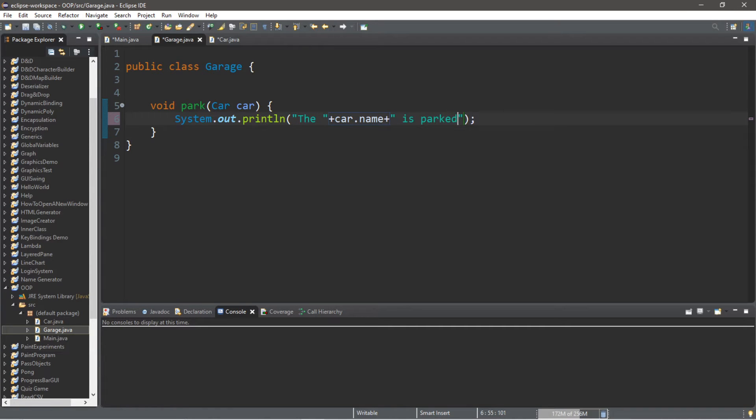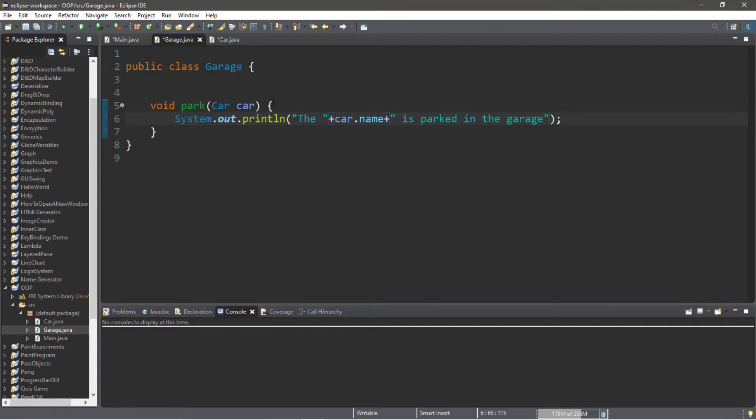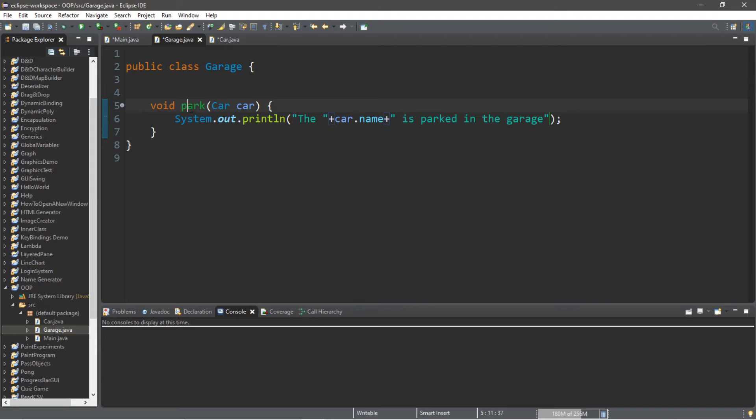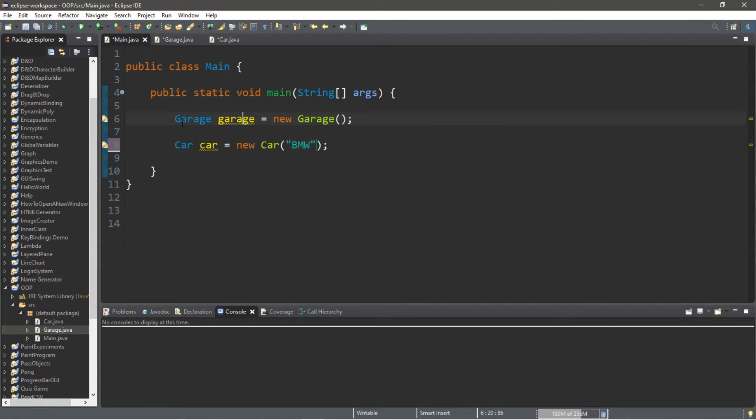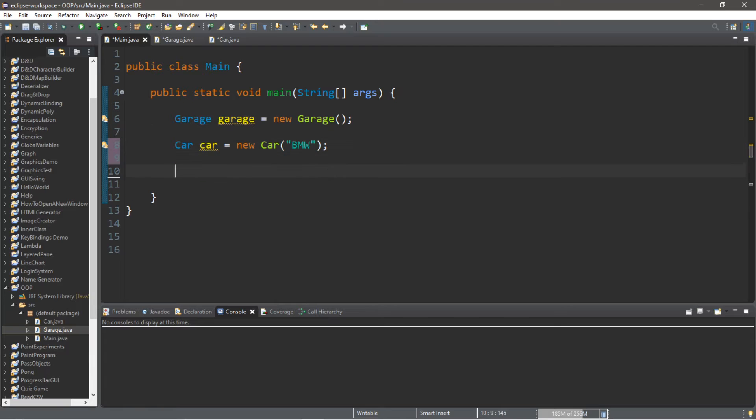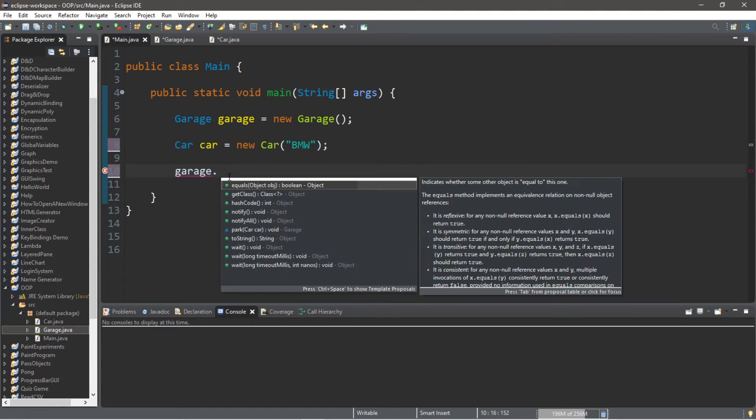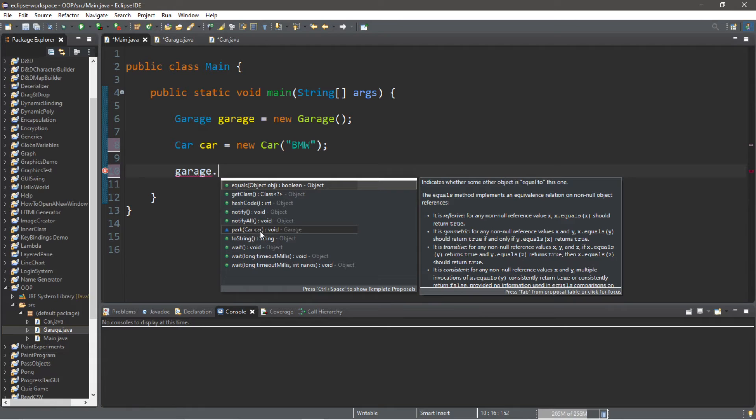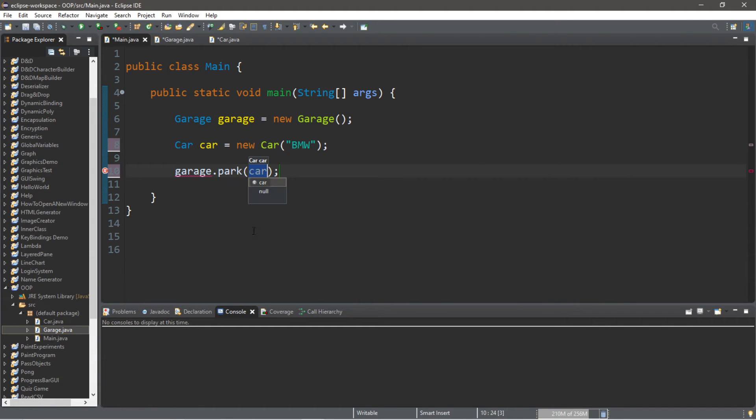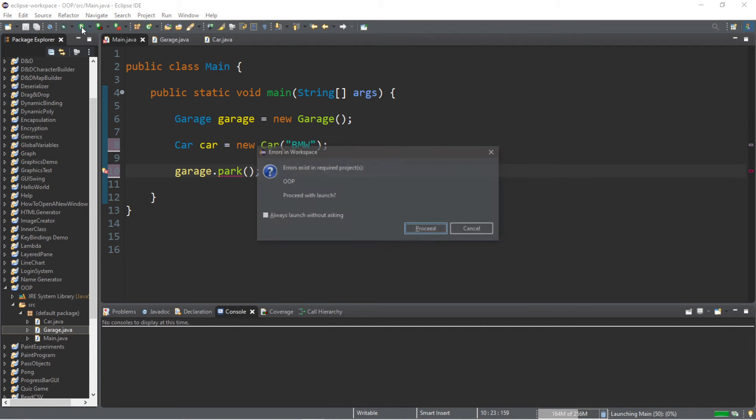And that should be good for now. In order to call this park method of our Garage, we need to send a car to park. So we type in the name of the instance of the class: garage dot, and we do have a park method here. You can see that we need to send a Car in order to call this method.